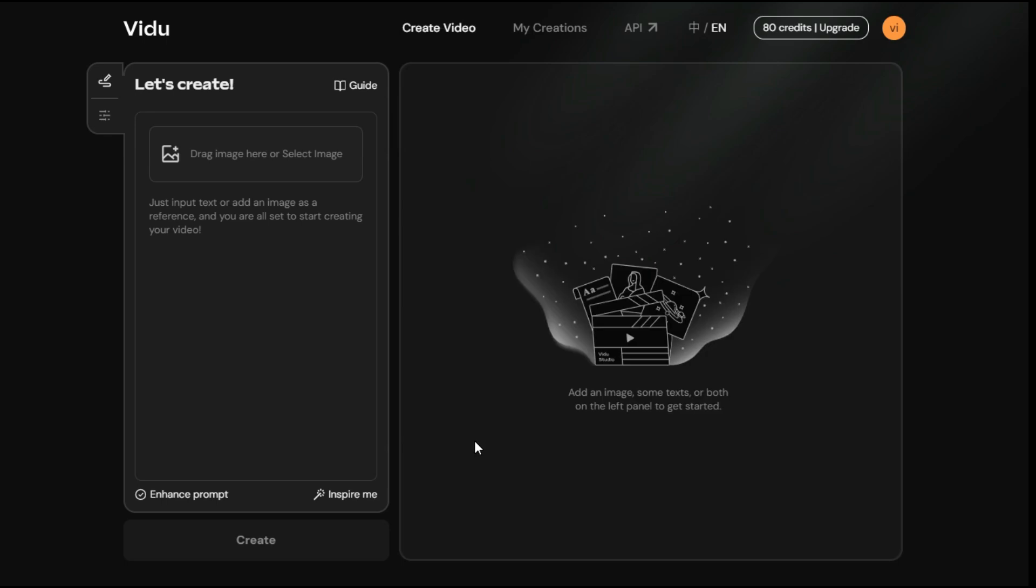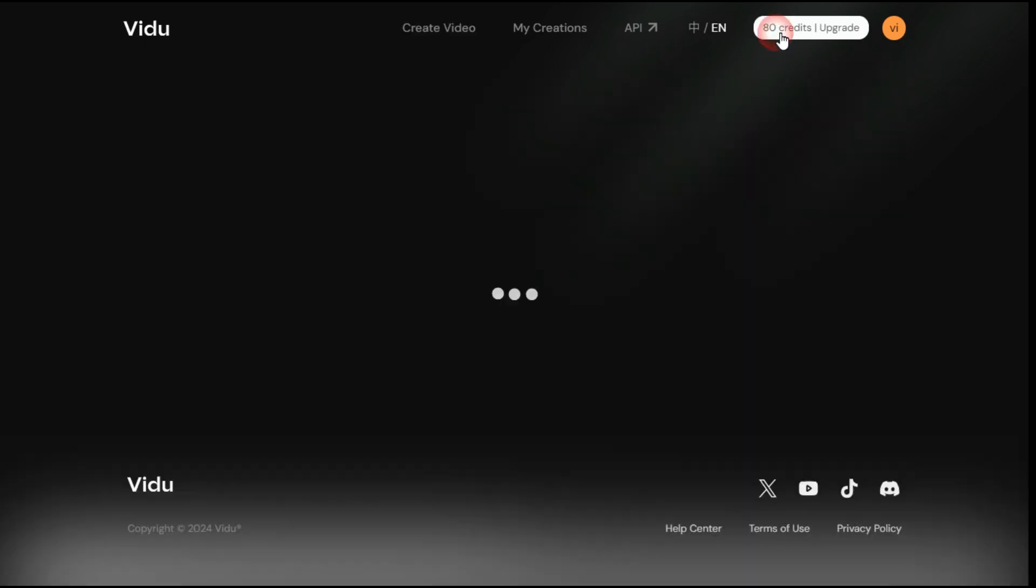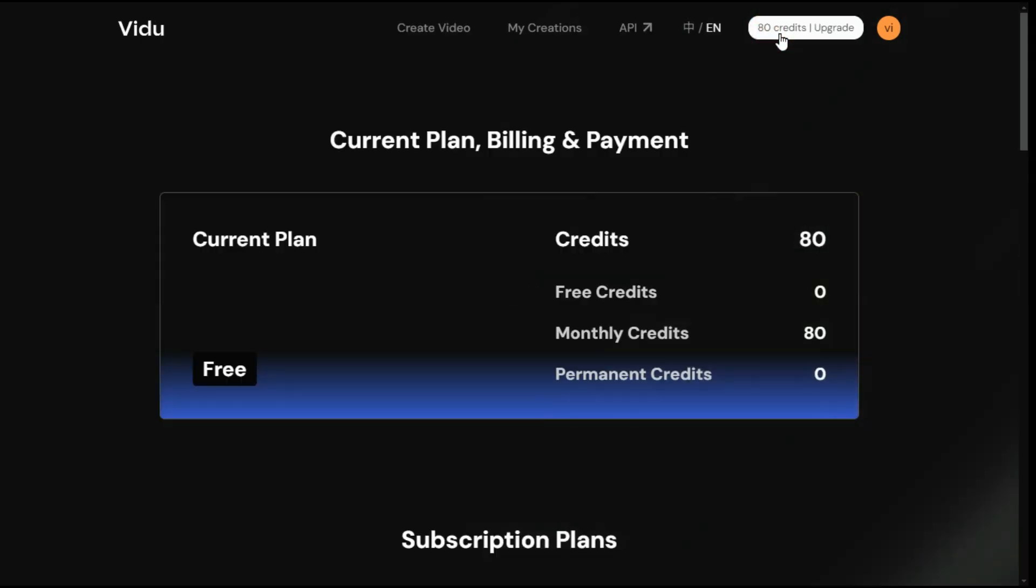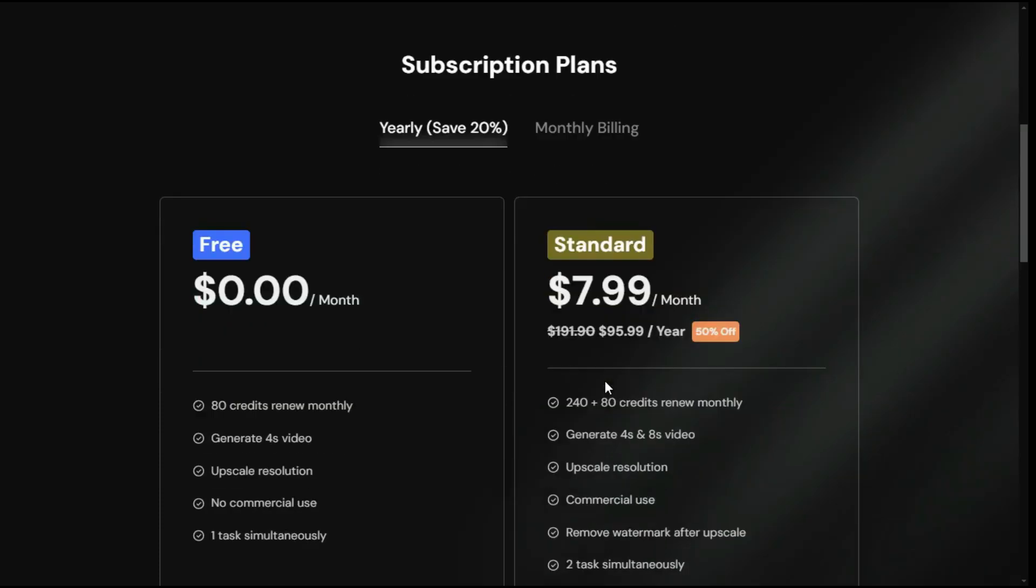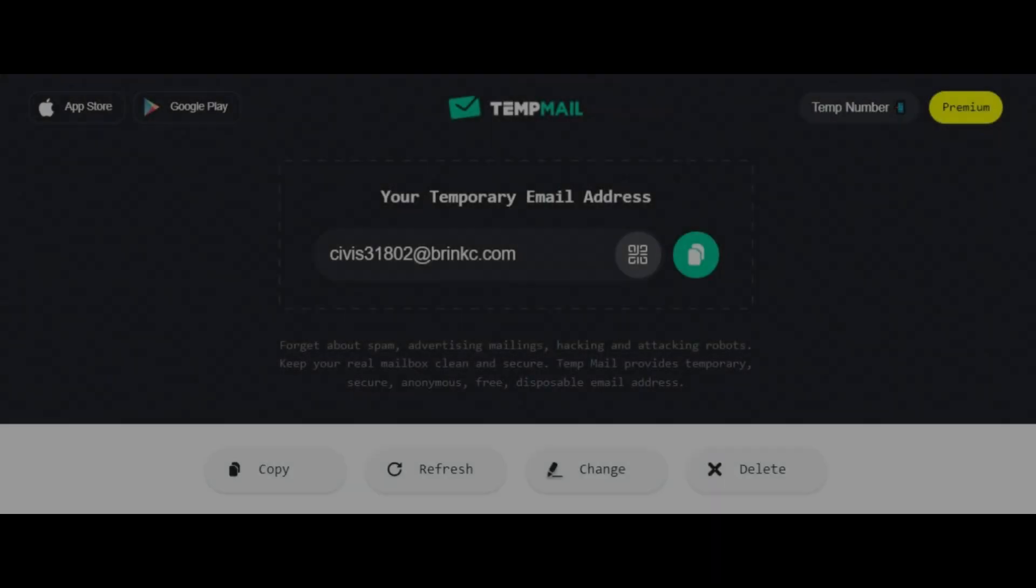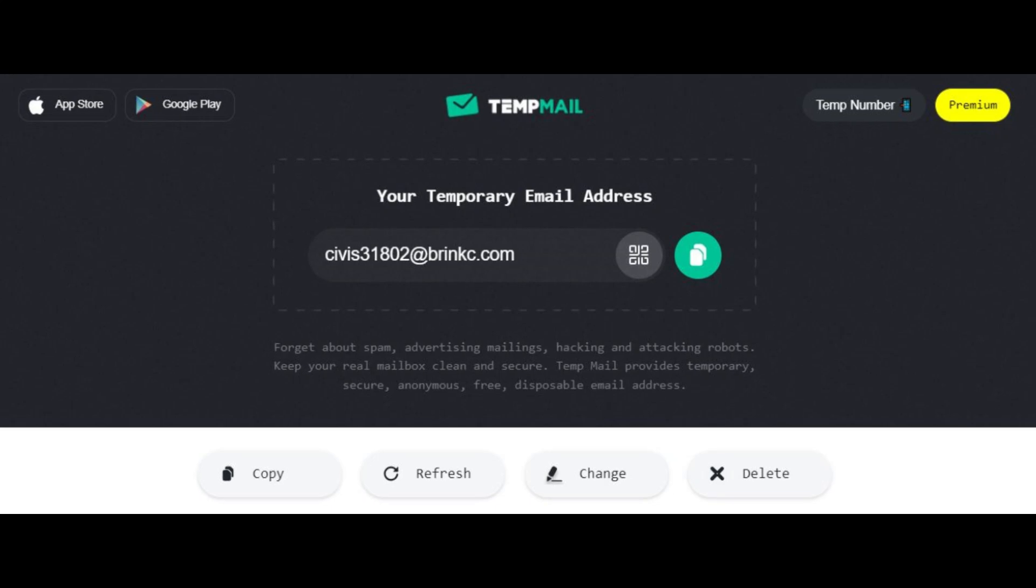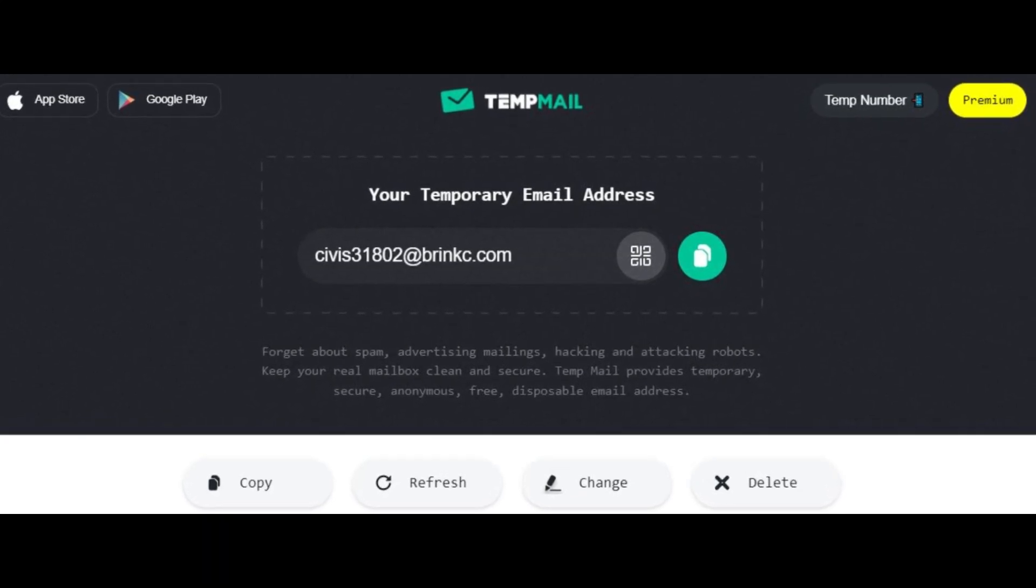After login, you will have this interface in front of you, you can see that you have got 80 free credits, which is enough to create about 20 videos, as it takes 4 credits to create each video. Furthermore, 80 credits are recharged in your account every month. But if you want to make more videos, you can get credit by logging in with different email accounts.